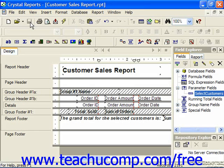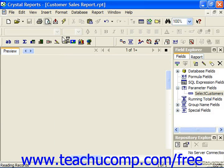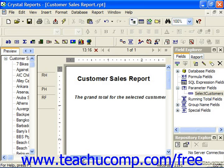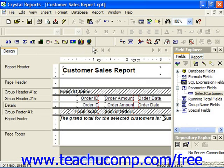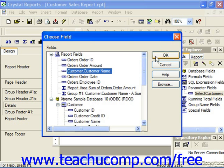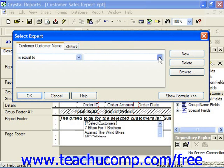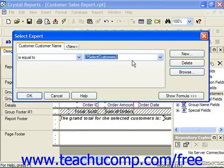For example, let's say that we've modified the customer sales report, suppressing the group header and group footer, so all we see when we preview it is the grand total for selected customers. We now have a parameter field called Select Customers, which we can set to select just specific customers. Using the Select Expert, filtering on customer name, we want it where it's equal to the parameter of Select Customers. Then simply click OK.